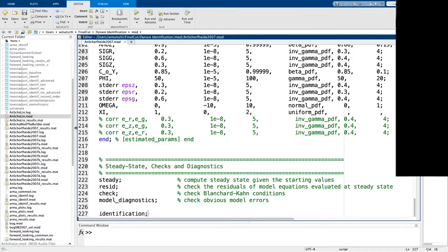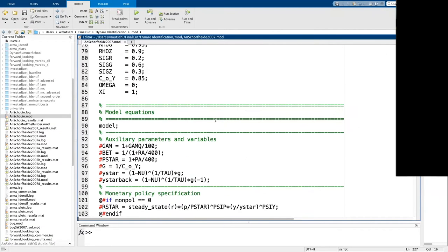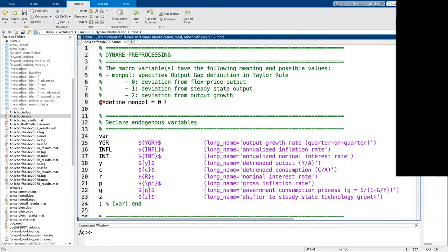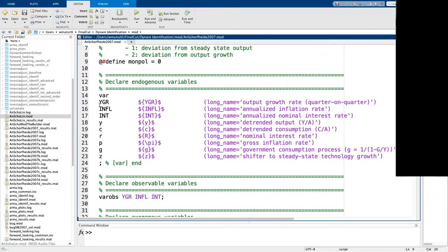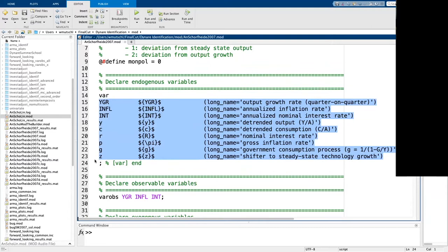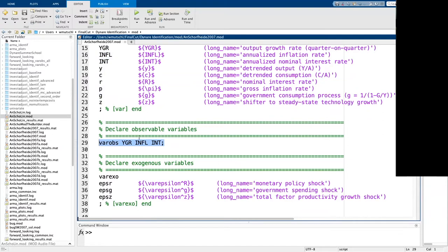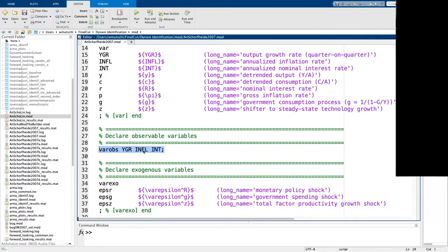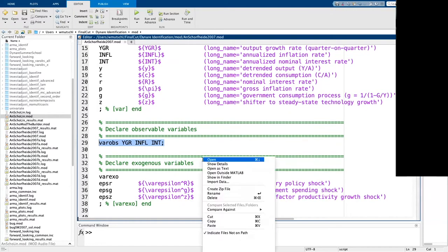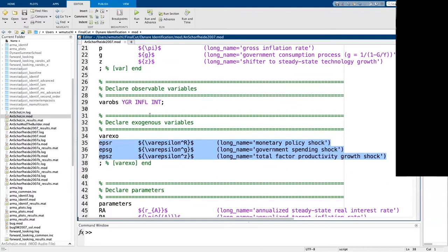I've posted this morning a mod file for the An and Schorfheide model where, using Dynare's pre-processing language, you can simply set a variable to zero, one, or two and it will automatically switch the monetary policy rule. I'm declaring the model variables — this is the same model Michelle covered in his first lecture on Monday. The observables are output growth rate, annualized inflation rate, and annualized nominal interest rate, with three shocks: a monetary policy shock, a government spending shock, and a TFP shock.